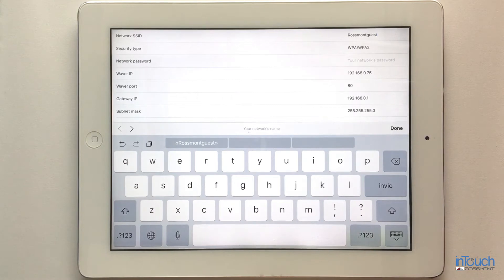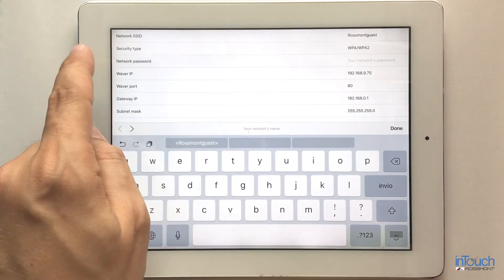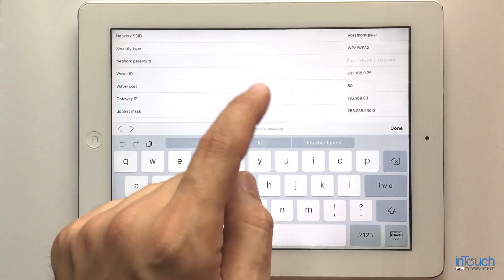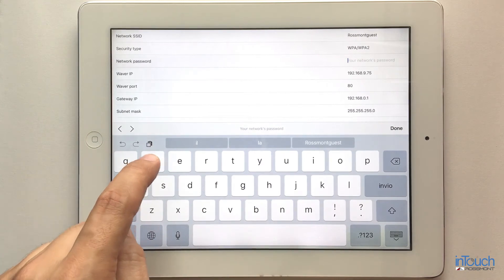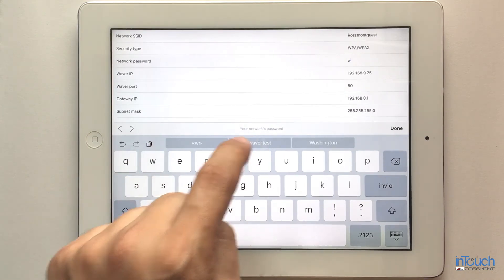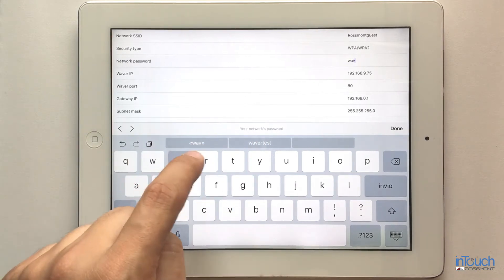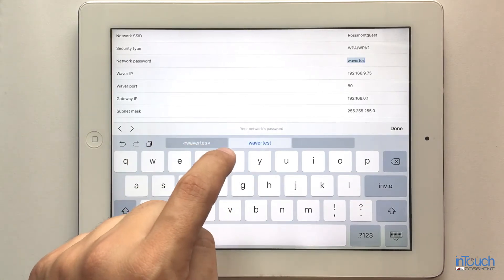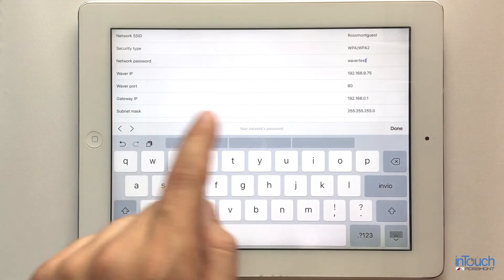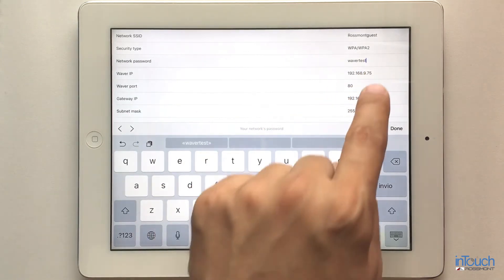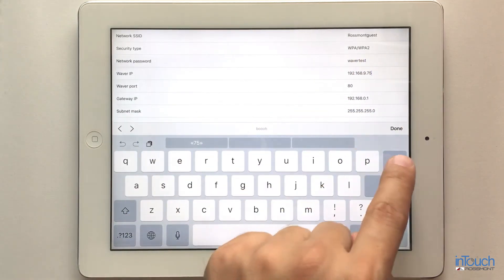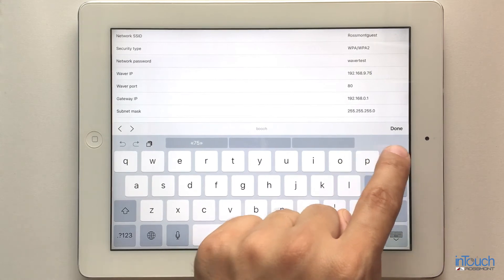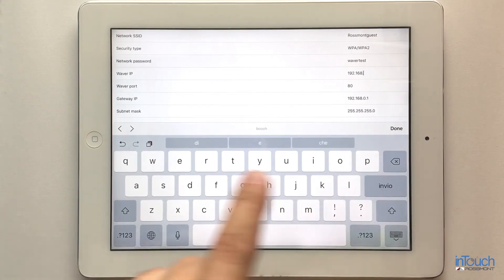For network password, you type in the password of your network, respecting the capital letters. This is the password for this network. Finally, you will have to set the IP address as we noted down before.